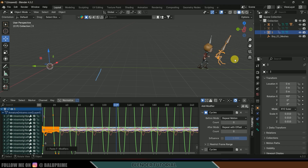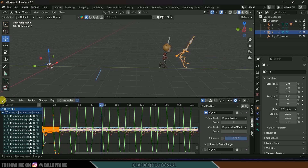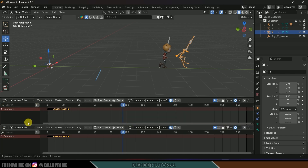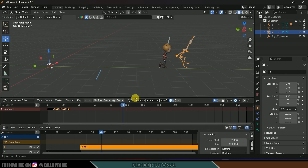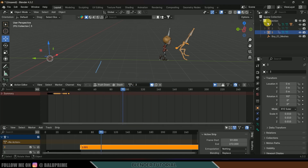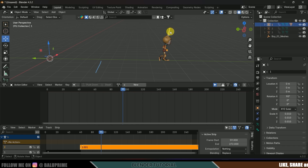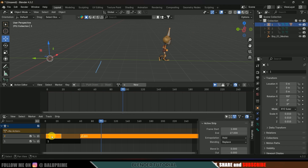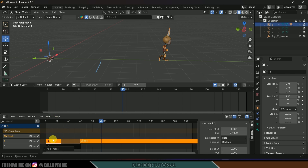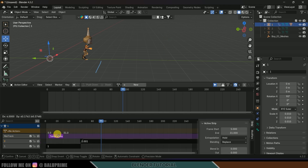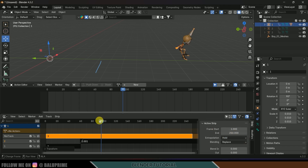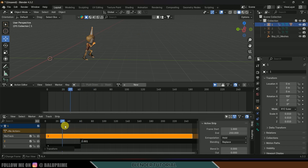Now match the speed and position of this armature. Switch to Dopesheet, split the window, open the NLA Editor, and rename this as 'third'. Hide the third armature, select the first armature, select the third animation, click Push Down. Go to the track and add a track — move the third animation strip above the others and set its time length to 250.